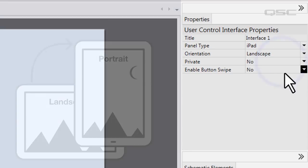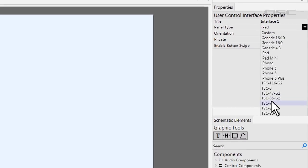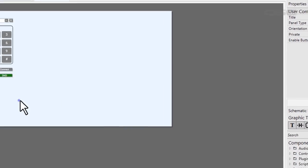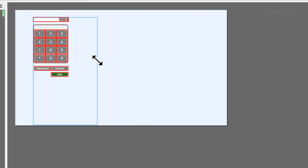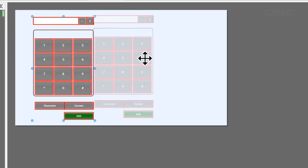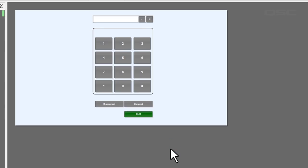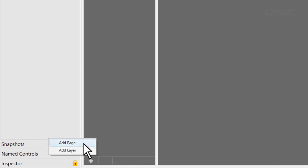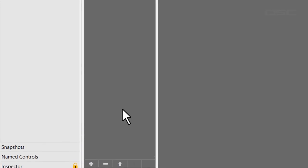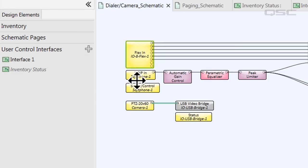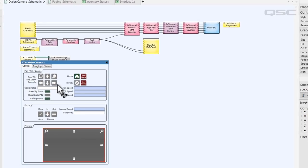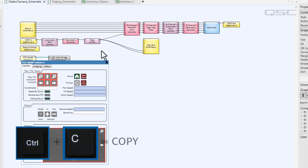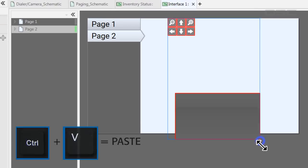For most UCIs, you won't be able to fit every control onto a single screen, even if you wanted to. Instead, let's add a new page to your UCI by pressing the plus button here at the bottom and selecting Add Page. Now that we have a fresh UCI page, we can add more content to this page.